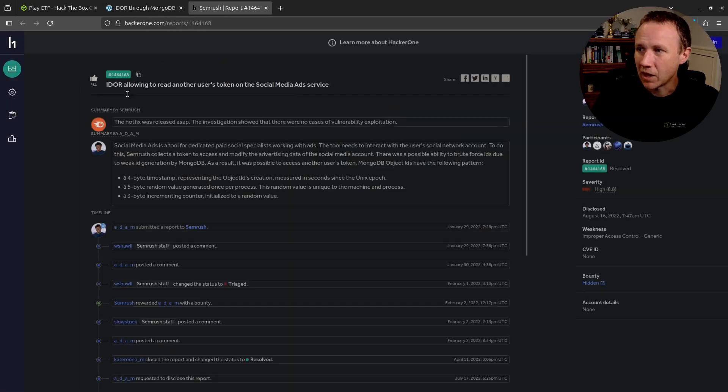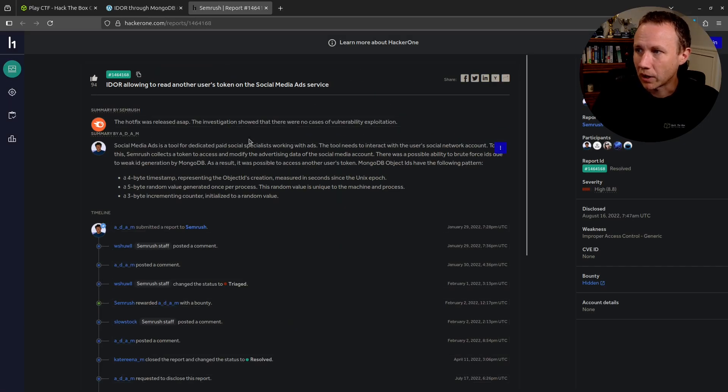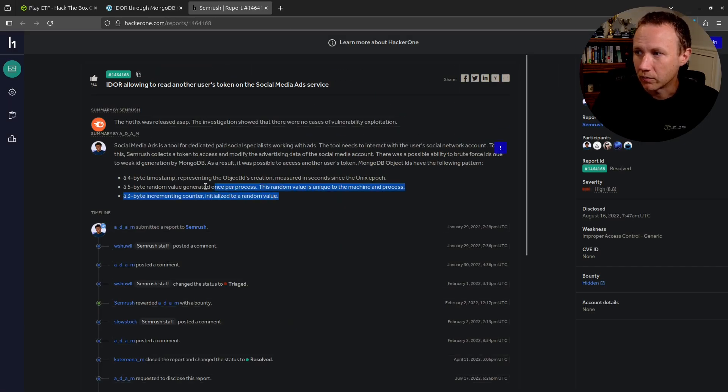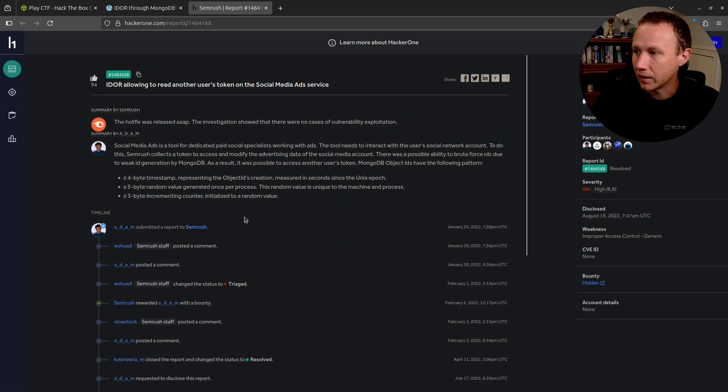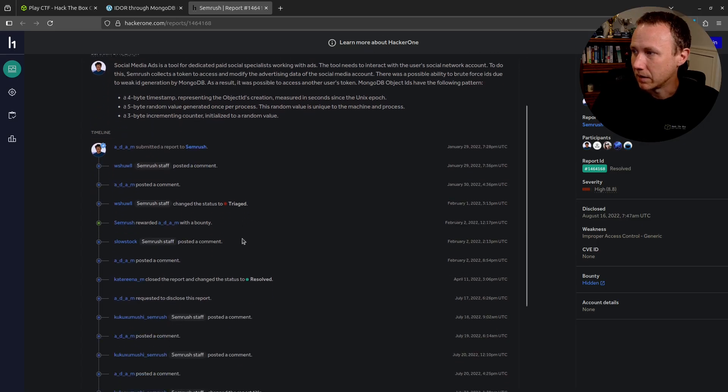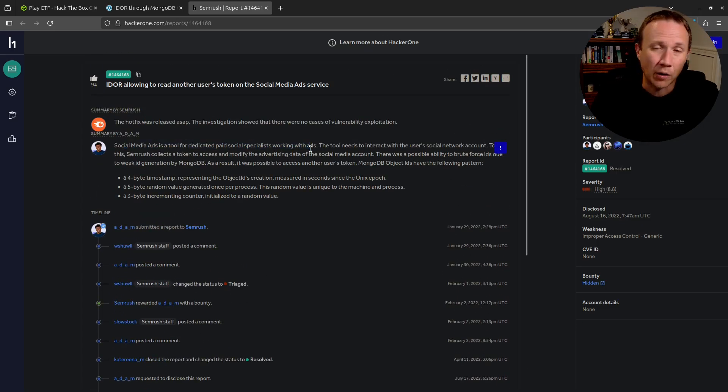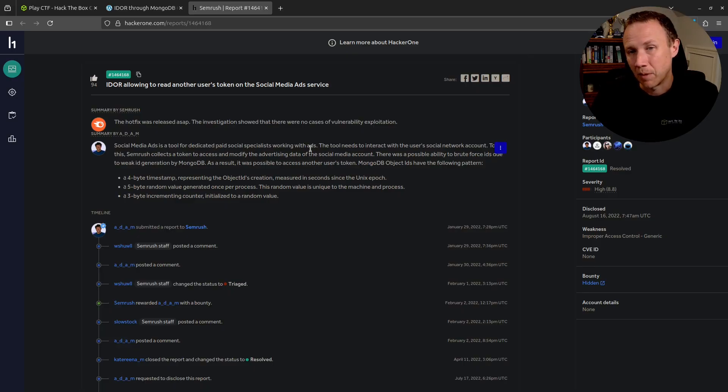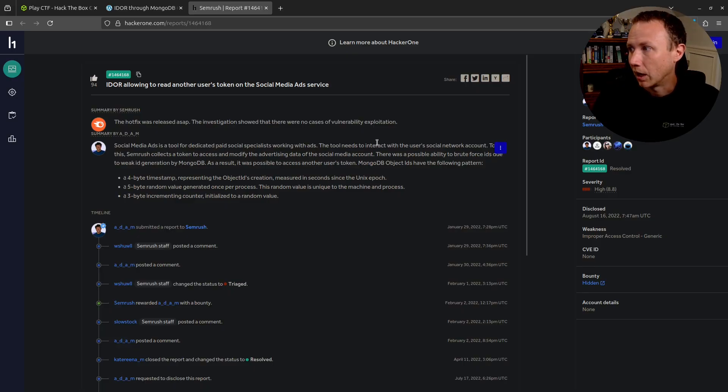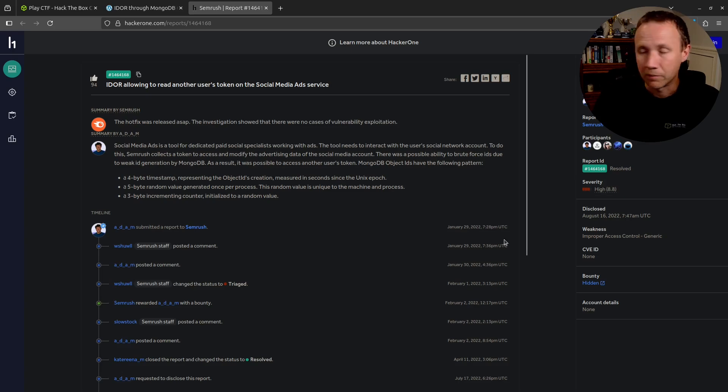That's basically it. The other one is a simple HackerOne report where they're talking about the same thing. It's kind of private, but basically they are abusing the fact that the Mongo object is predictable to exploit high severity. So pretty cool.